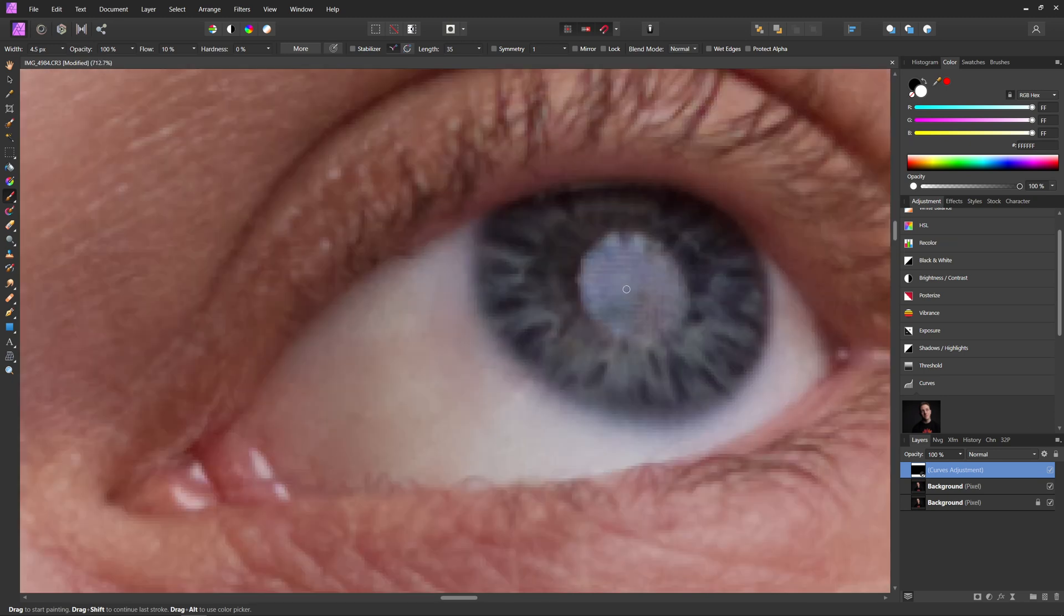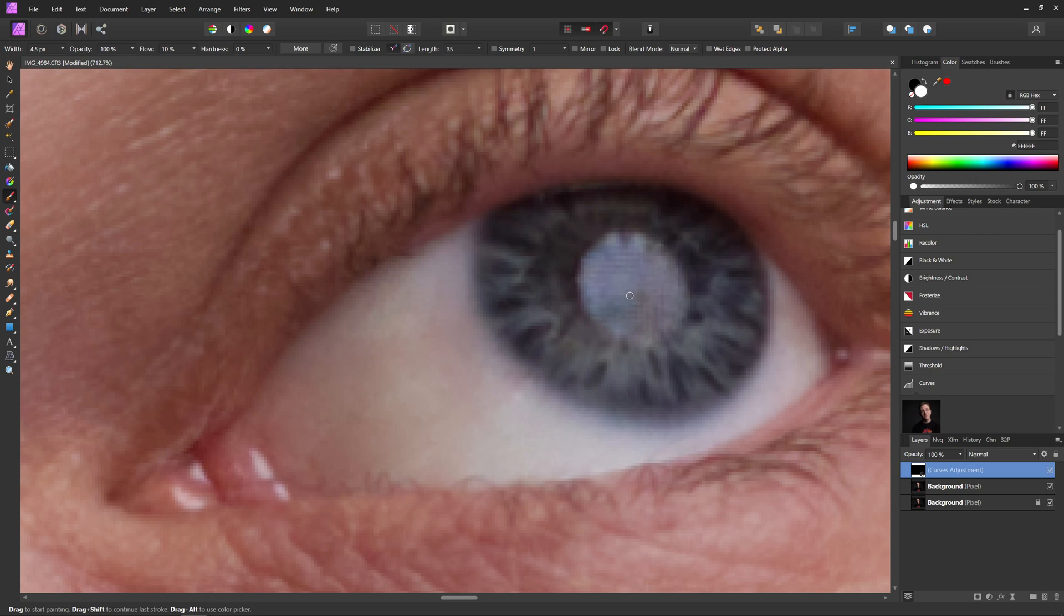Now that we've done the iris, something else you can do in your photo is you can actually darken the pupil if you want. My catch light is right in the middle of my pupil. So I'm not going to actually do that. One other thing I do like doing in my photos, though,